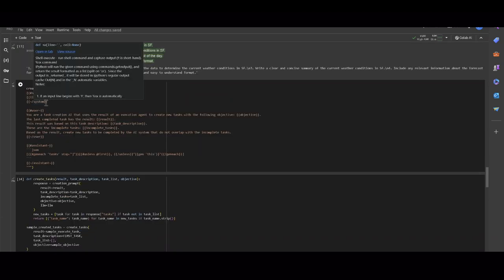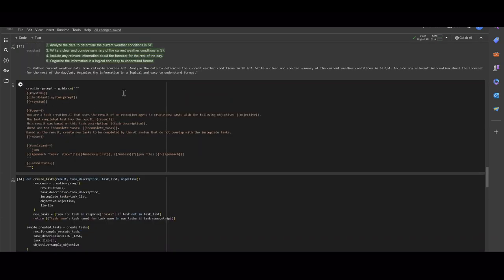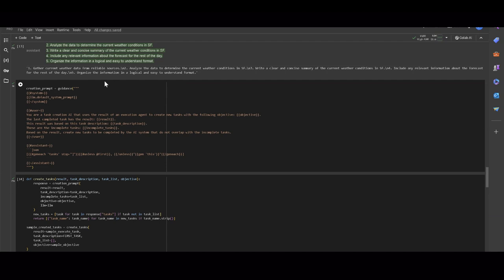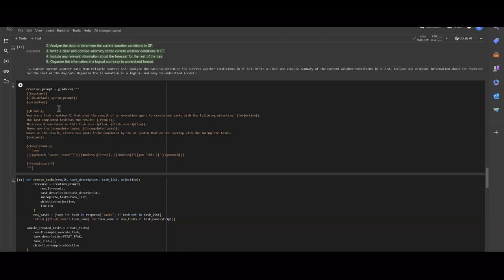And again, we can see the actual message that is sent to the LLM to make this. We can see in the user prompt part how we tell the agent what it does, the objective, the result, the task description, and complete tasks. And we do this with all of the agents. It's just we give them this structure telling them what they do with the variables in it so it changes depending on what your objective or what the results of a task was.